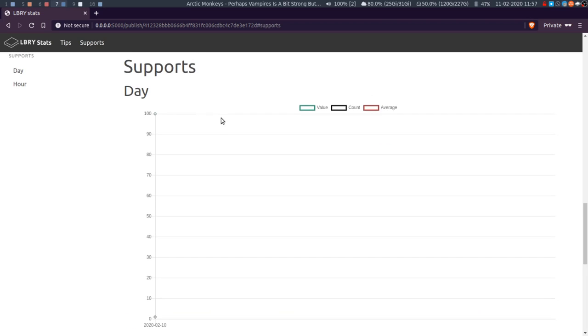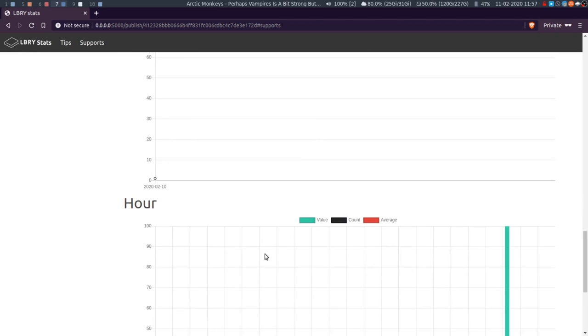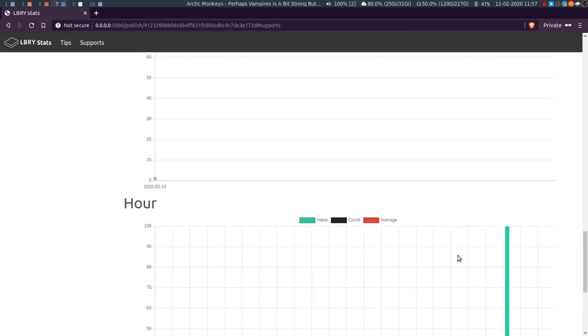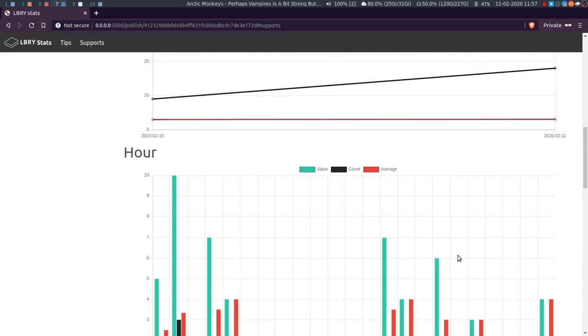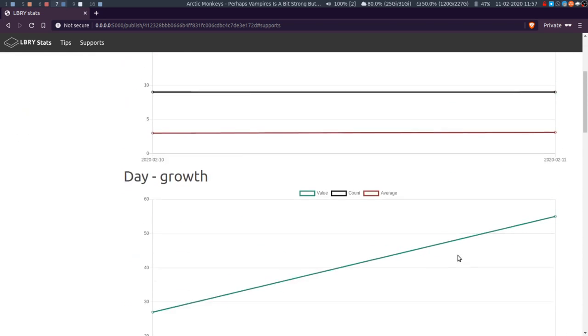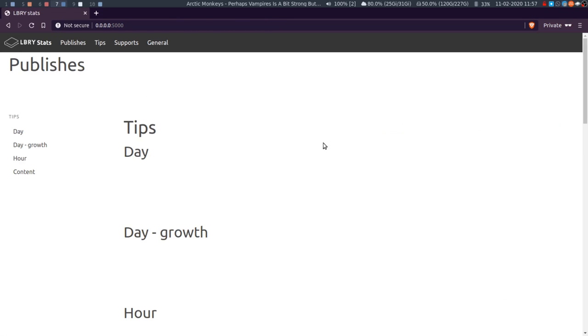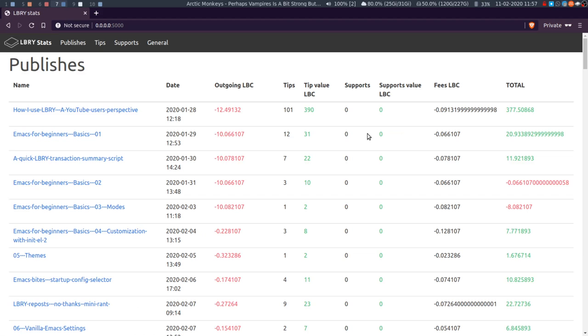I think it was my last Library Stats video actually that I added the supports to. And go down to supports, yeah there's just this one. Yeah, and obviously on this page you don't get the 'by content' because this is the publish, this is the content. So if I go back here, let it load.